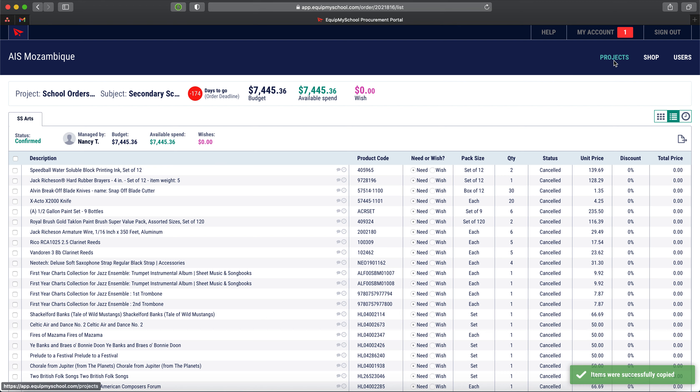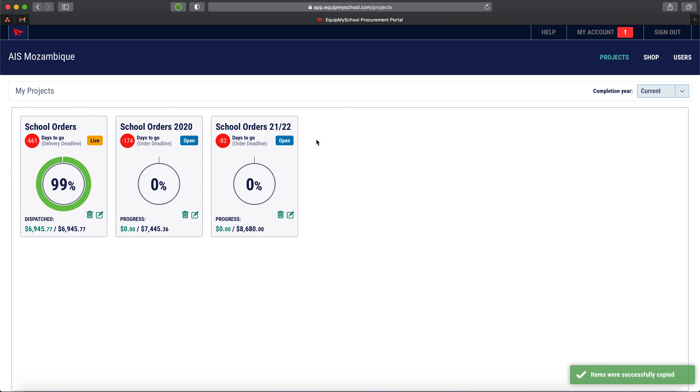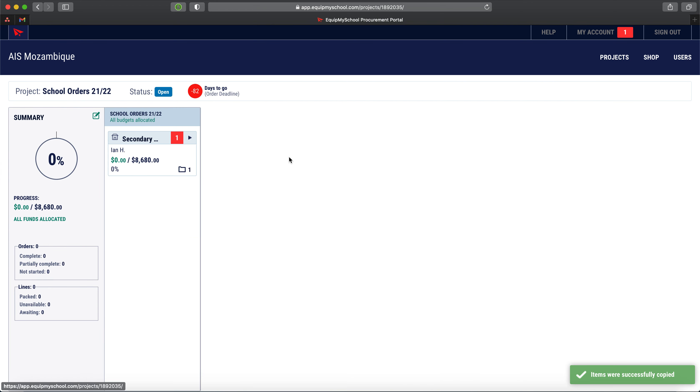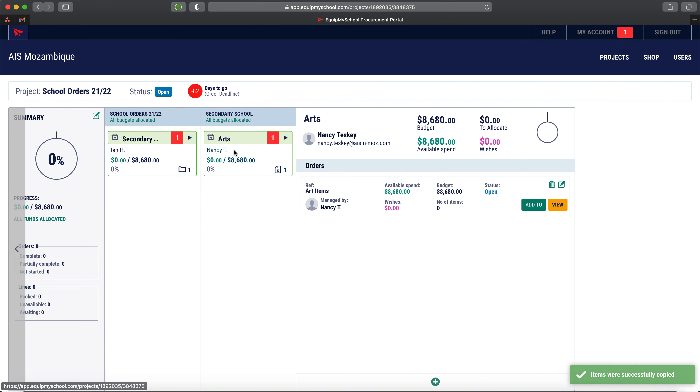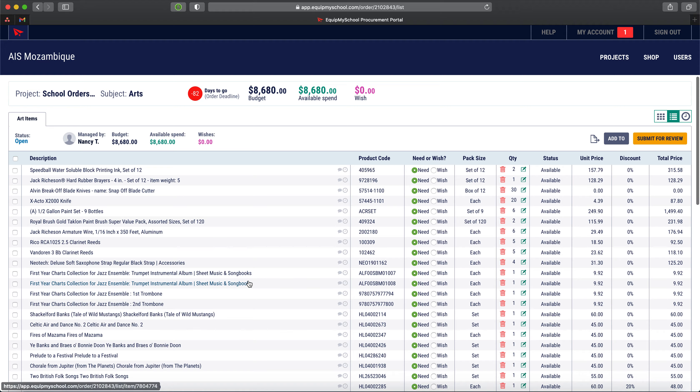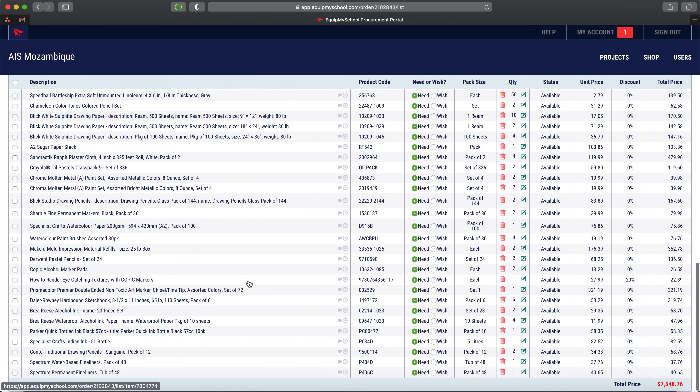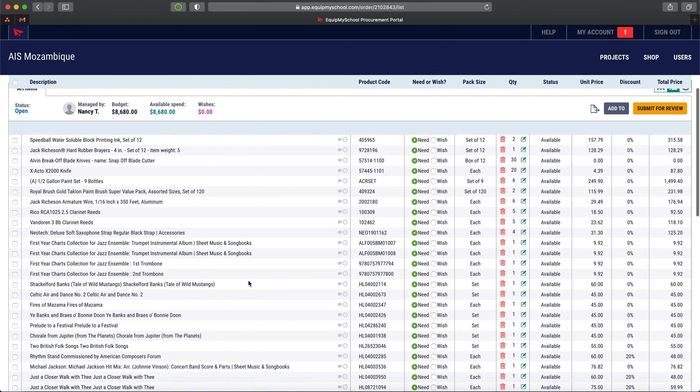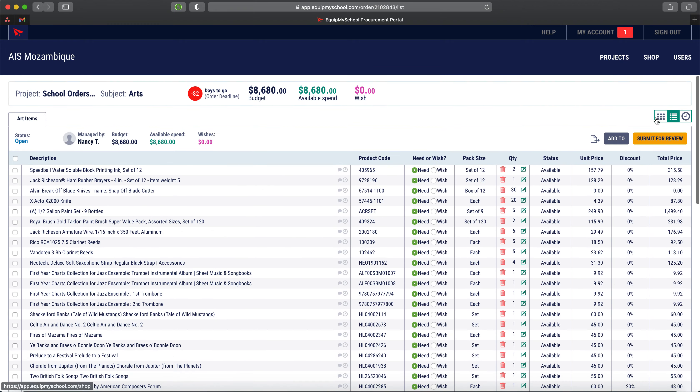I now go back to projects and I should be able to drill into my department and have a look at the order and take a look inside. There are the products, entire copy of what's there.